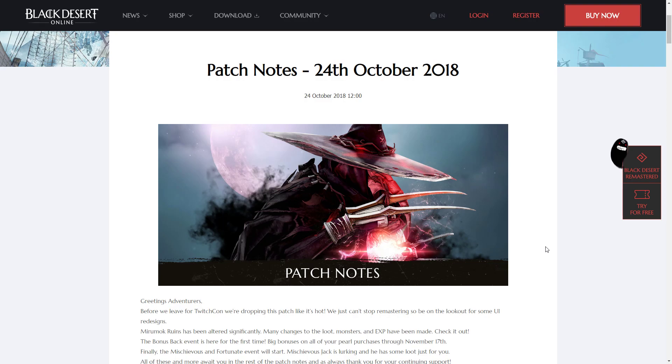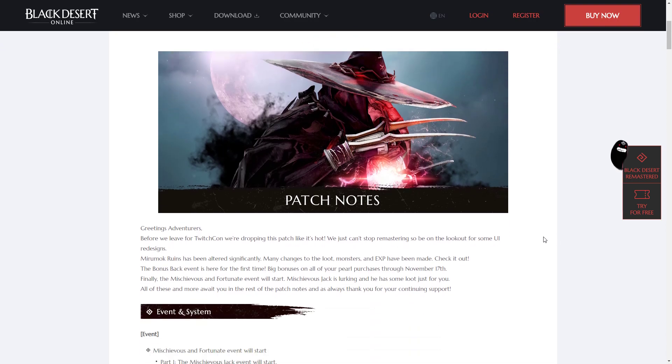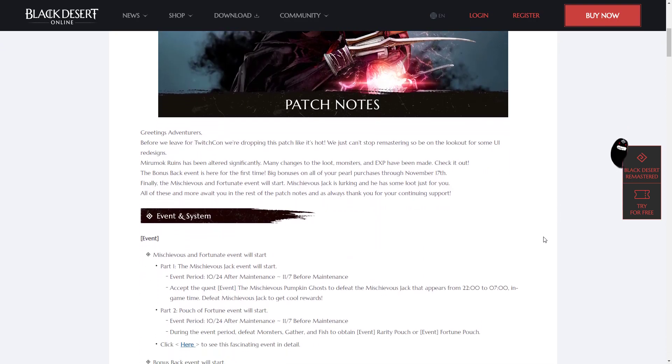There is remastering, mostly of the UI, some changes to how Node Wars work again, Miramok Ruins changes, as well as a brand new Pearl Shop event. So let's dive right in.